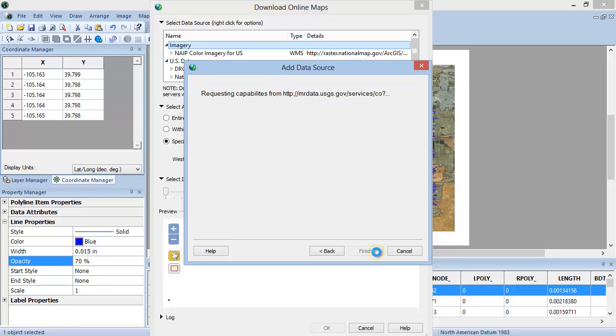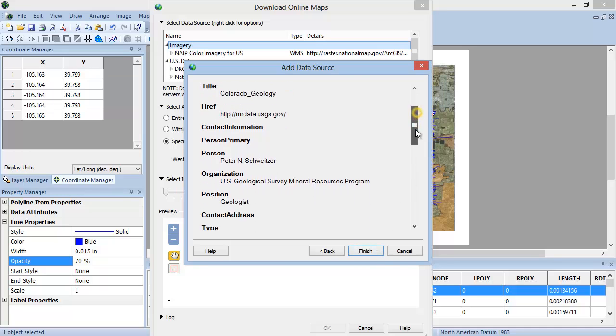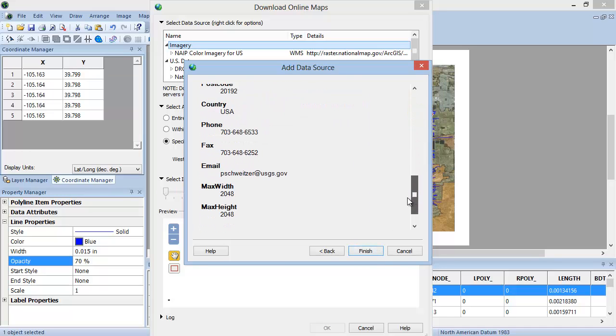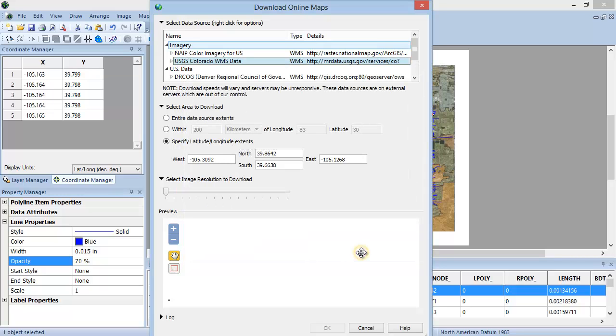Click Next. Surfer will attempt to contact the WMS server and return an Initial Test Success message if the WMS server was able to be contacted by Digir. Click Finish to add this WMS server in the Download Online Maps dialog.